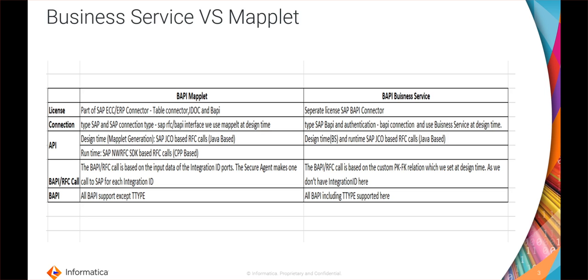In terms of API call at design time, the BAPI maplet uses JCO-based SAP JCO-based calls, and at runtime it uses SAP NW RFC SDK RFC-based calls. For the business service, both at design time and runtime it uses SAP JCO-based calls only.